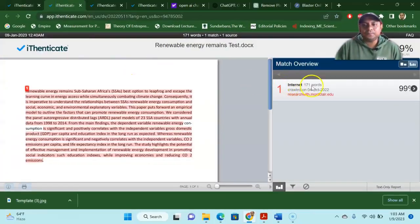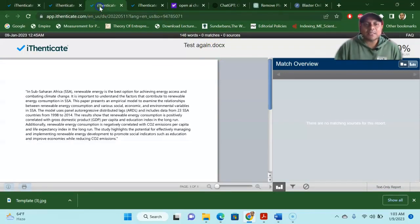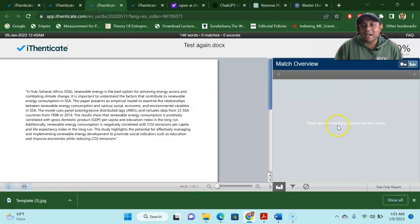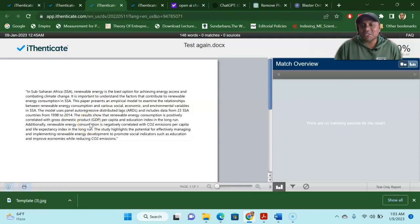So you can see here, the first part, the renewable energy remains test 99% from one source, correct? The next one, when I check, there are no matching sources for this report. So there is no plagiarization in the paraphrasing part.